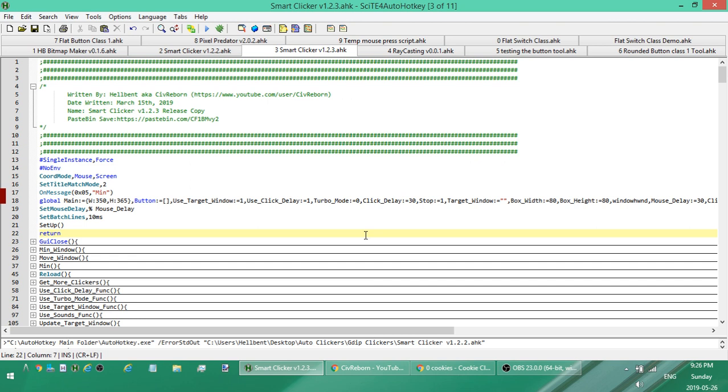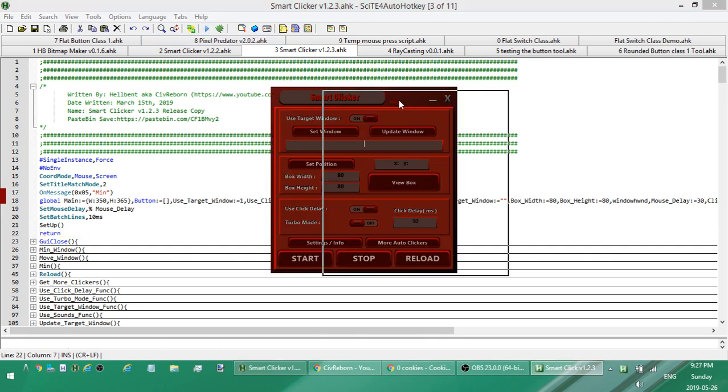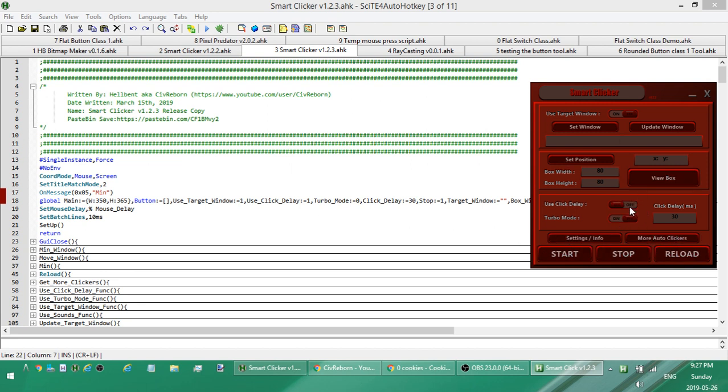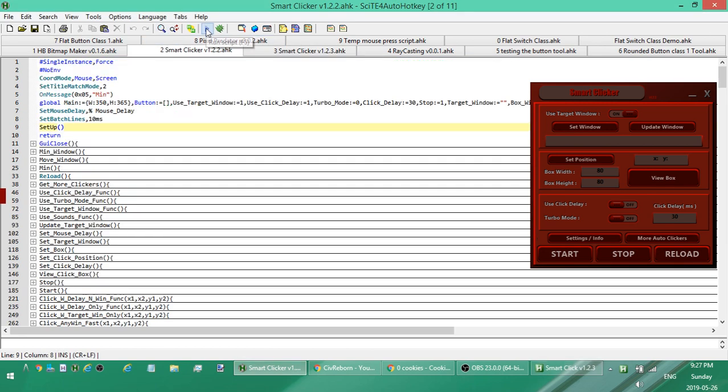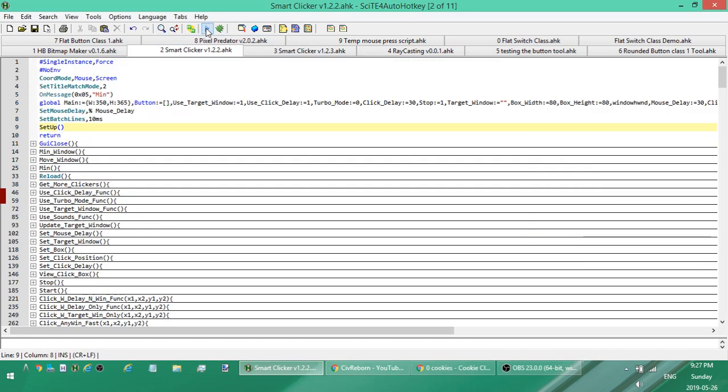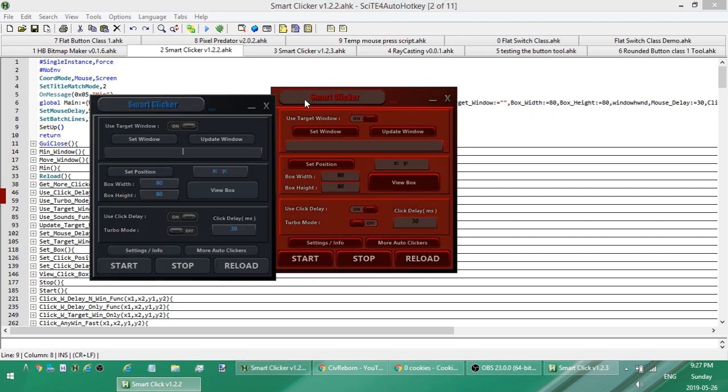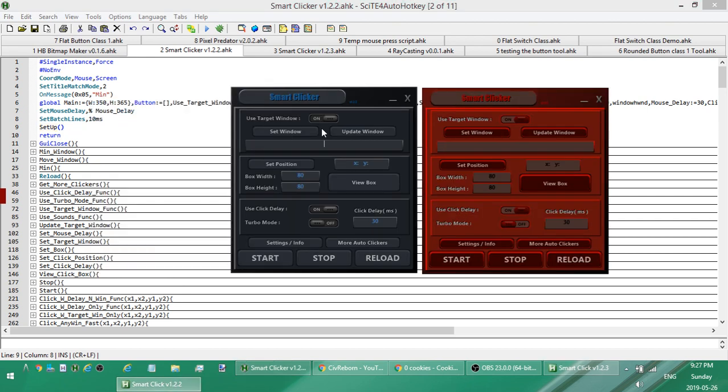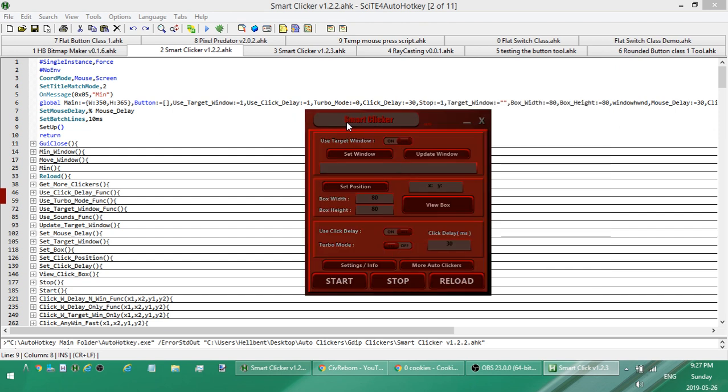Rather than play music in the background, let's have a quick look at what it looks like. This one's got a red theme, just reskinned buttons and controls. I'm going to go over how to use it in a second, but if this is your first time seeing this Smart Clicker, this is the previous version right here. If you'd rather have the darker themed version, I'll leave a link in the description to the video where you can get a copy of it.